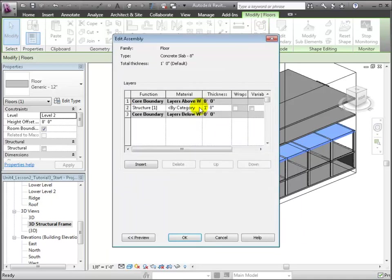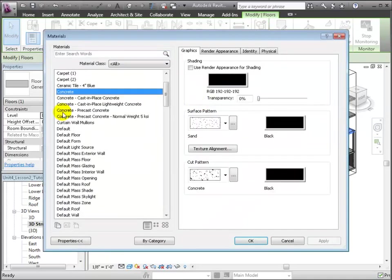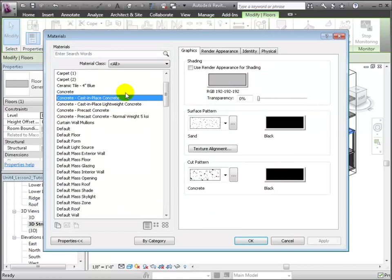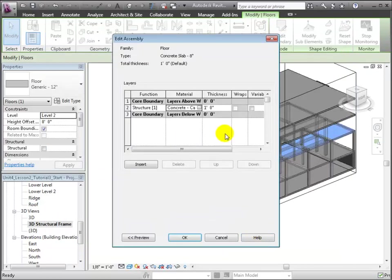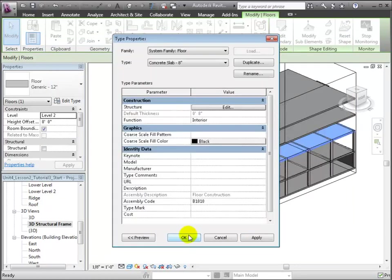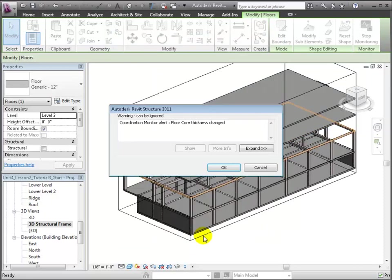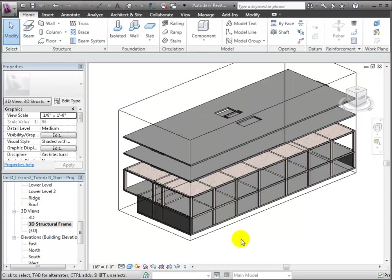Then, we'll edit the structure for this type, choosing cast-in-place concrete for the material and setting the thickness to 8 inches. Click OK to create this new type. Revit will warn us that we're changing the thickness of a shared element and that's OK. Click OK to close the warning.